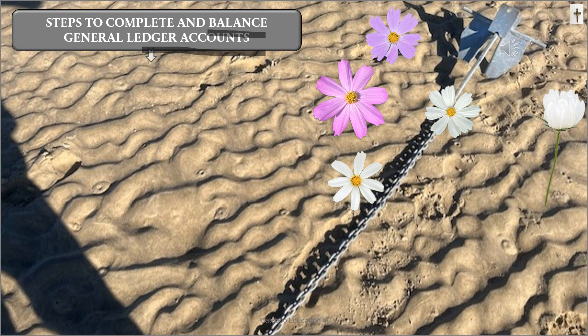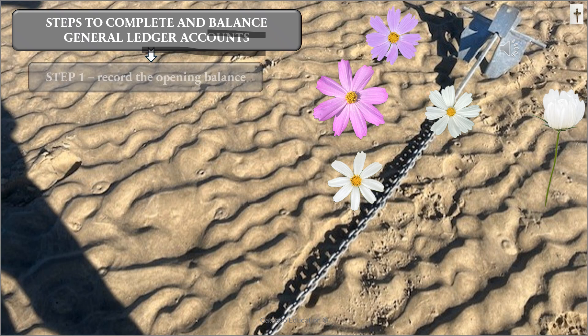I've recorded steps for you to follow when you draw up a general ledger account. The first thing you need to do is record the opening balance of the account, and that is done on the first day of the month — either on the debit side or the credit side, depending on which account we're looking at.